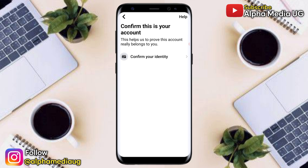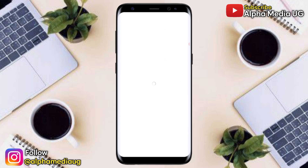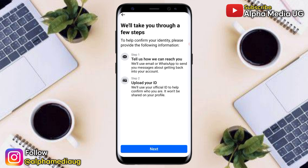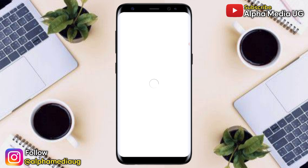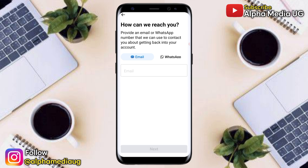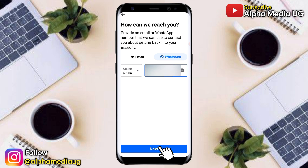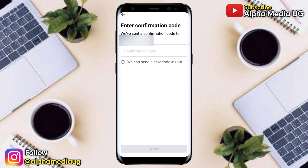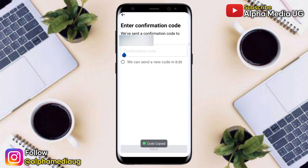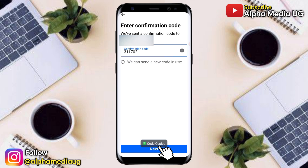Select 'Confirm your identity.' Under identity confirmation, you'll need to provide an email or WhatsApp phone number that Facebook will use for reaching out to you, and also upload your ID. Click Next, then submit an email that has never been used for creating any other Facebook account, or enter a WhatsApp number, then click Next. Enter the confirmation code sent to that email or WhatsApp number, copy and paste the code, then click Next.